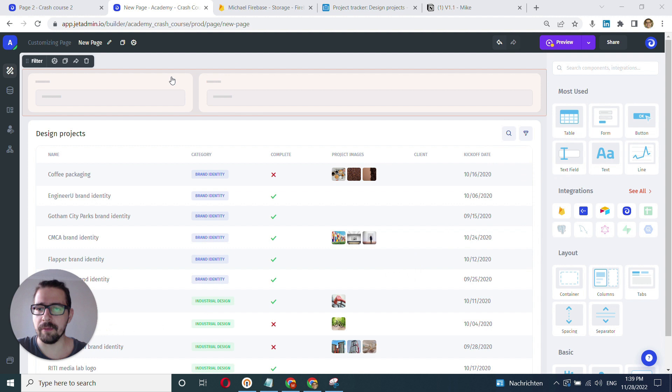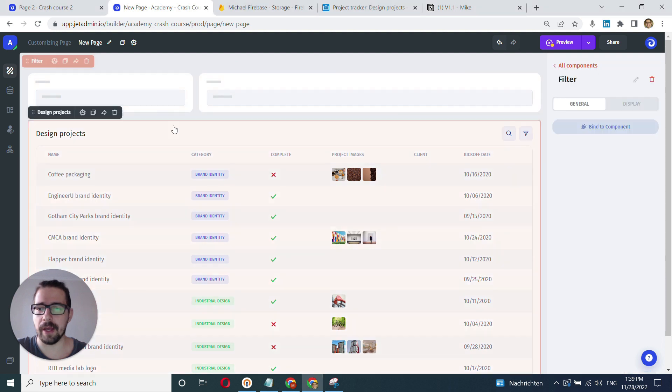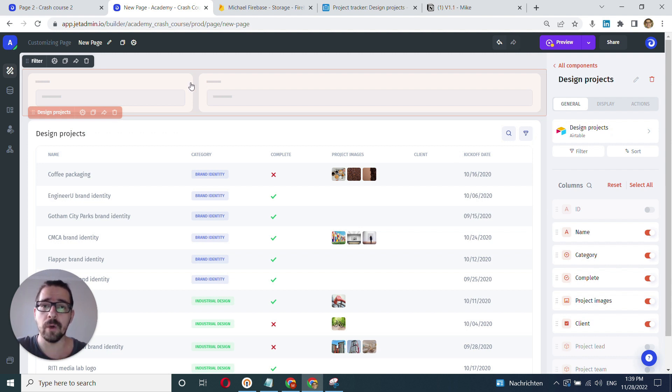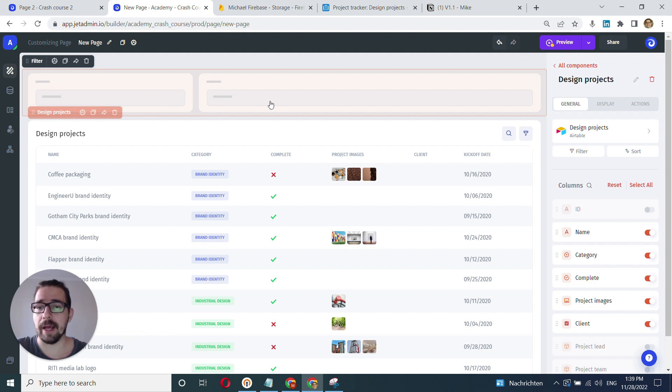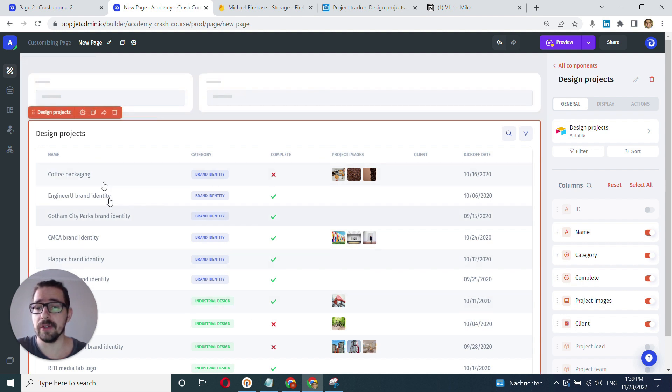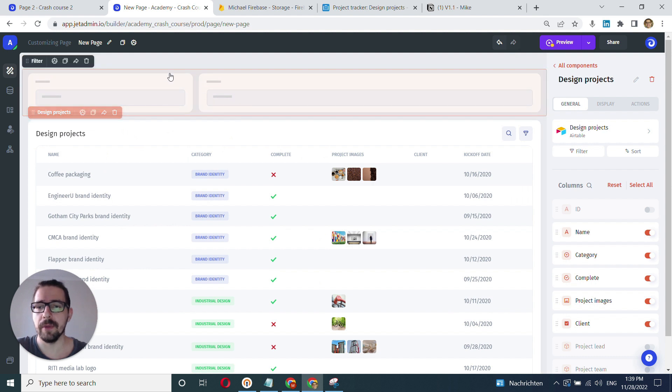So I already have my filter component here and my table component on the canvas. All I need to do is bind those two components. What I want to get at the end of the day is I have name and category here, and I can type in whatever name I want and choose the category and it's going to filter this table by those parameters.